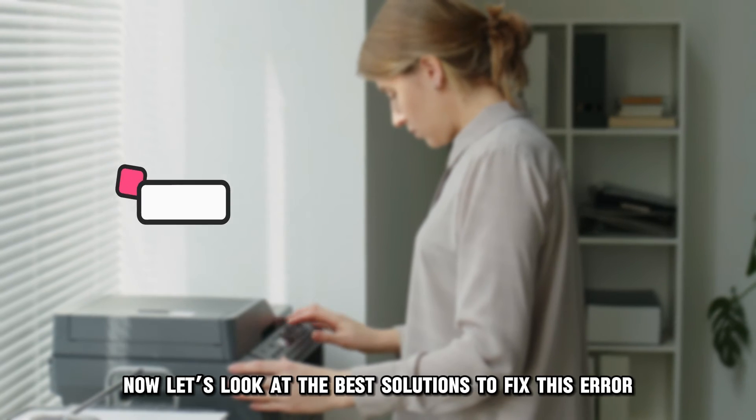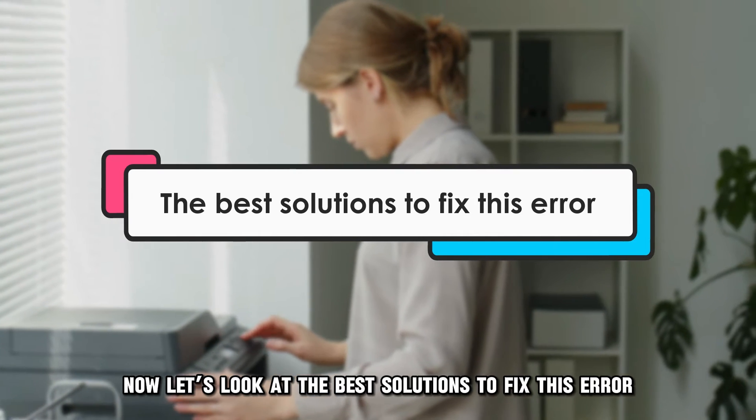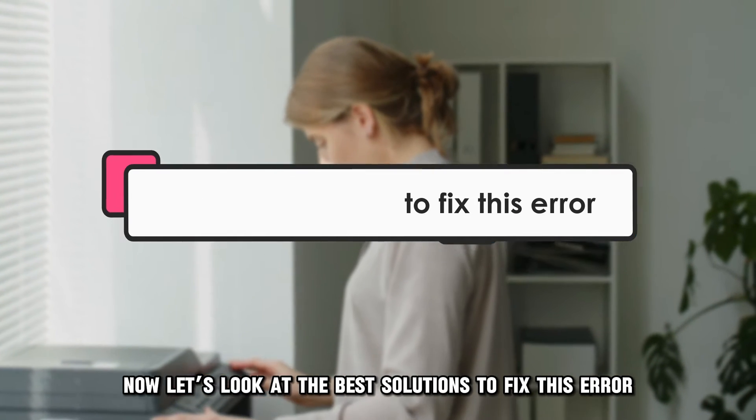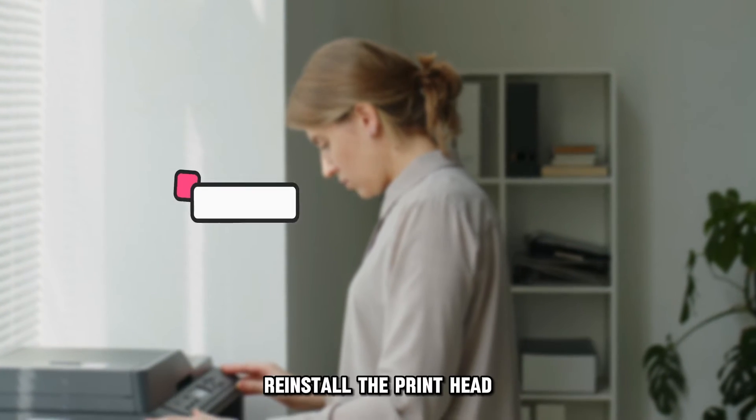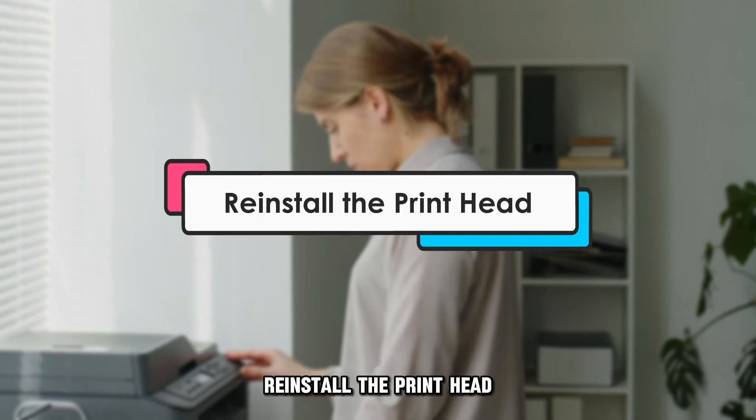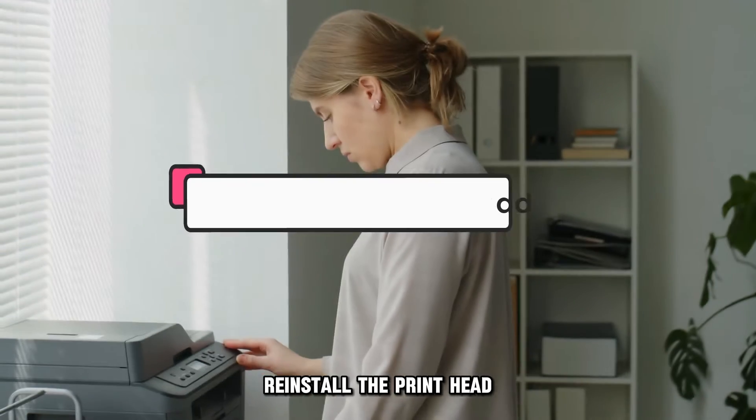Now, let's look at the best solutions to fix this error. Re-install the printhead.